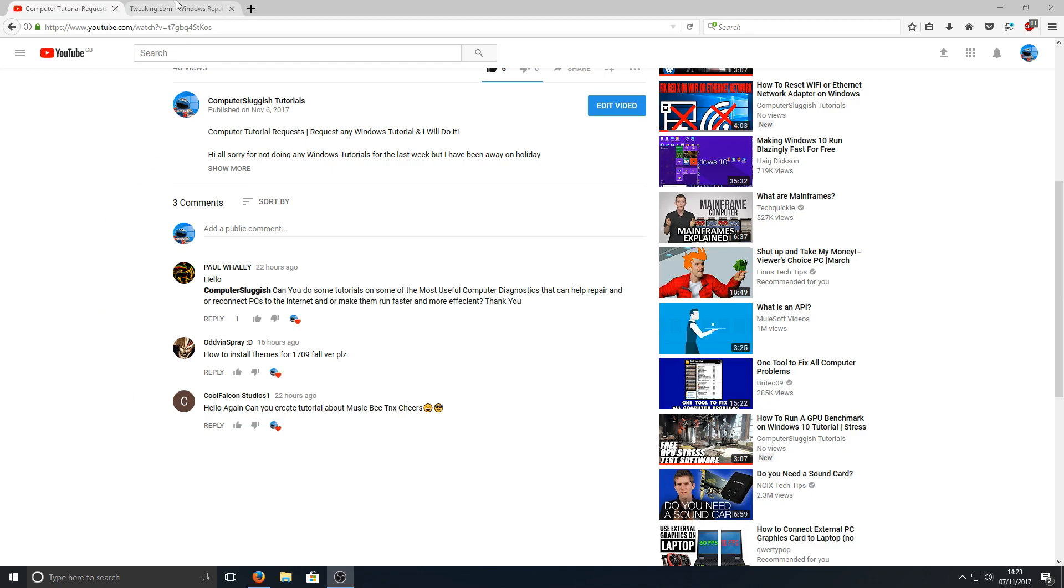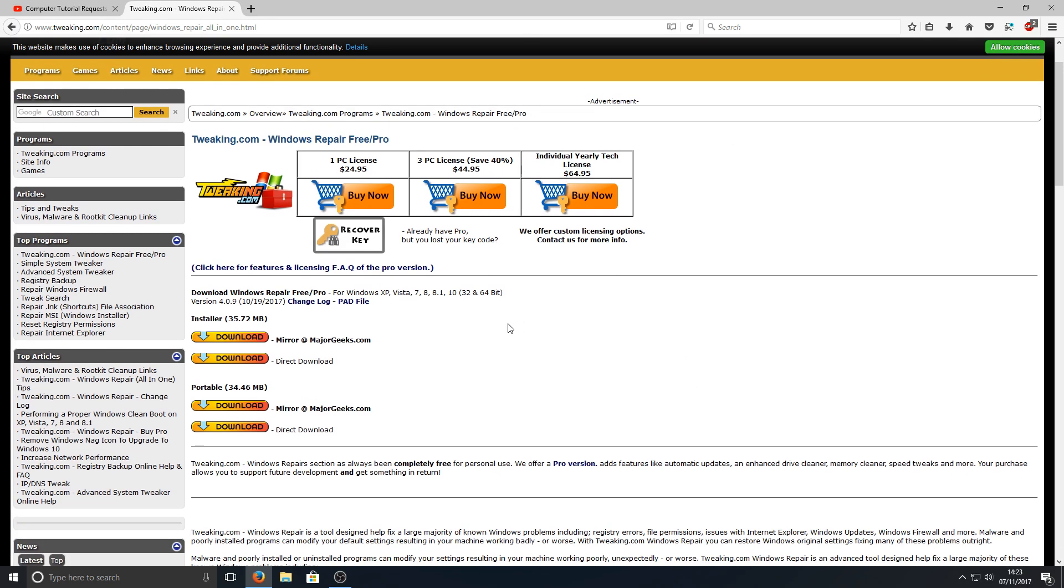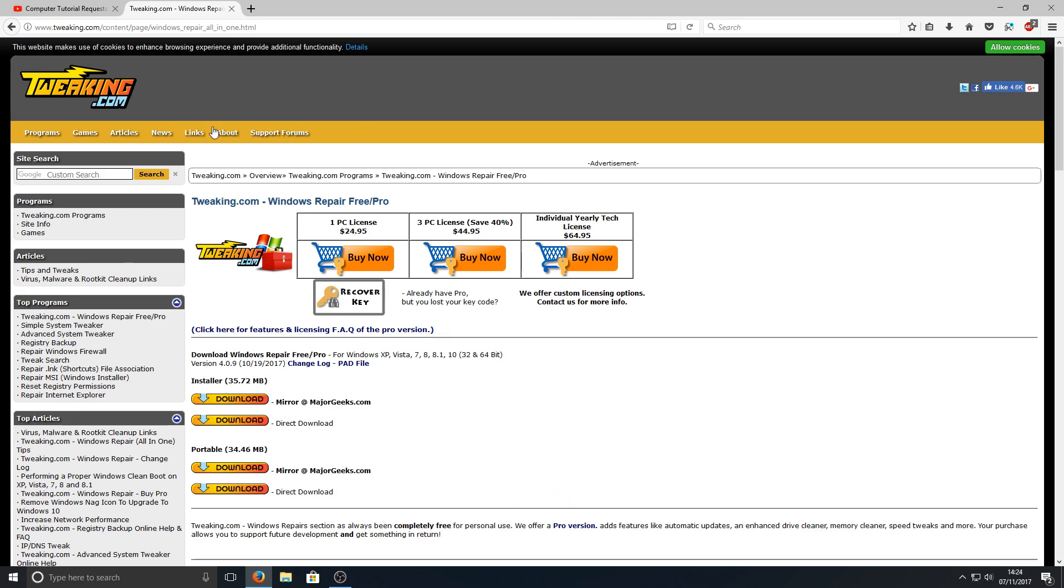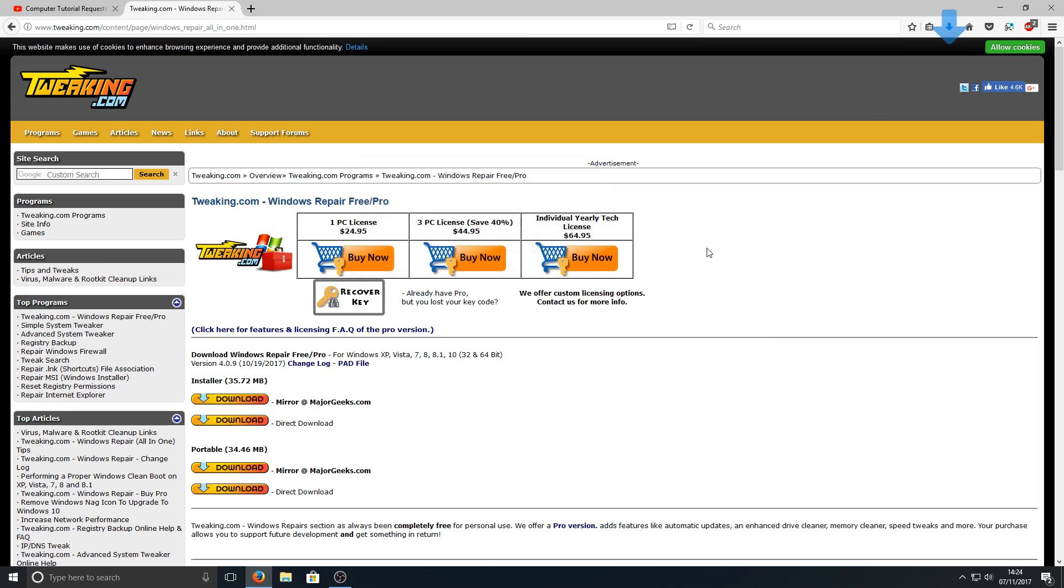If you go on over to the link that's in the description below, you'll end up on a page that looks like this. This is the tweaking.com Windows repair tool, and it basically has lots of free repair options within the program. Once you're on this page, you need to click on the download button and go save file.